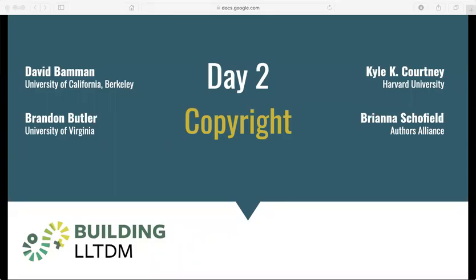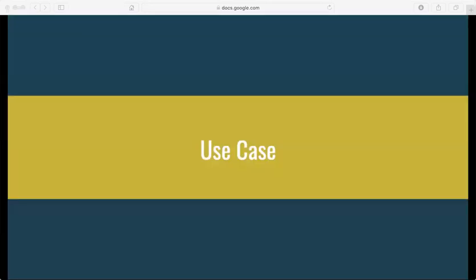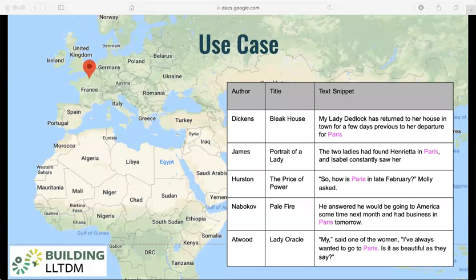Hi all, I'm David Bamman and this is Copyright Session 10, Use Case Revisited. So let's return to our case study that we outlined at the very beginning: gathering together a dataset of materials of varying copyright status and allowing users to browse through works in this collection according to the geographical places that are mentioned within them.